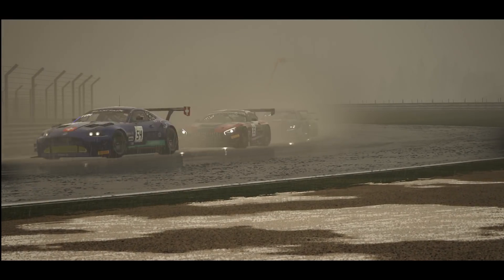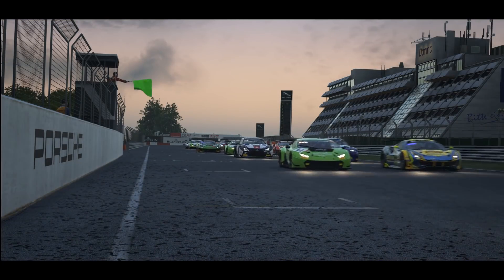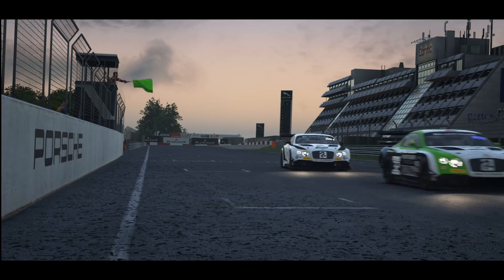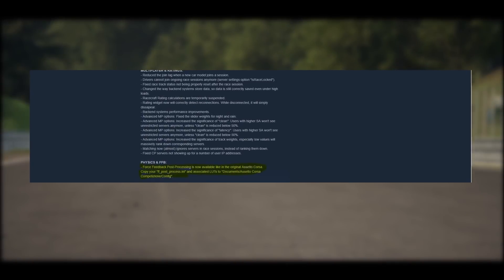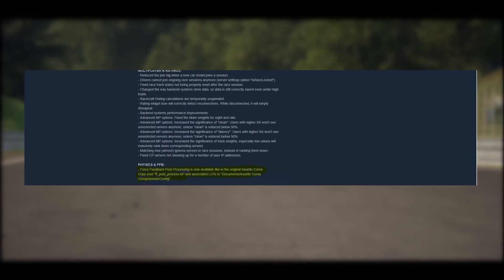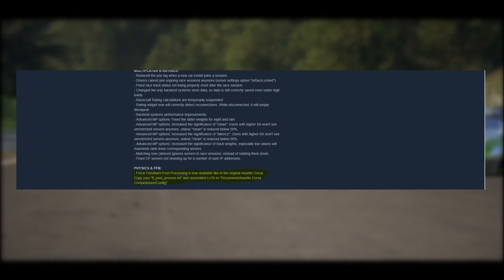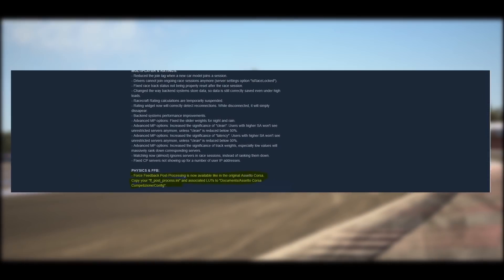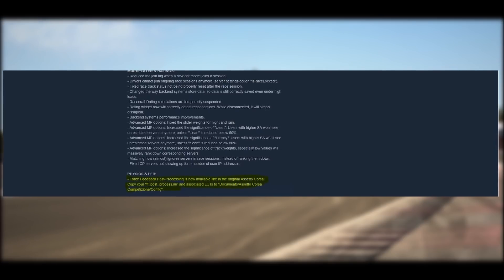However, for me the most interesting thing, the most interesting change, is the last entry, and I'm quoting here: 'Force feedback post-processing is now available like in the original Assetto Corsa. Copy your ff_post_process.ini and associated LUTs to Documents/Assetto Corsa Competizione/config.'